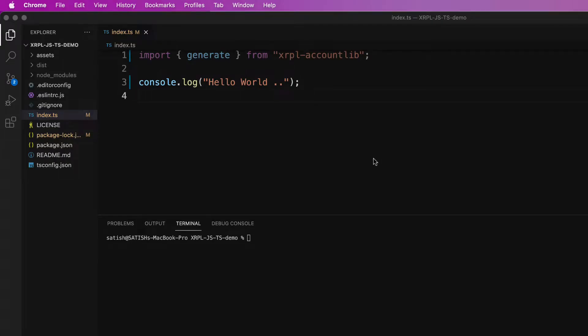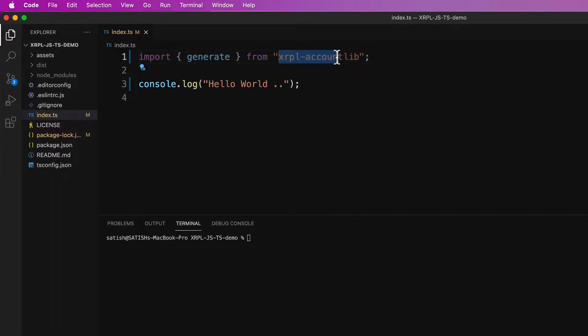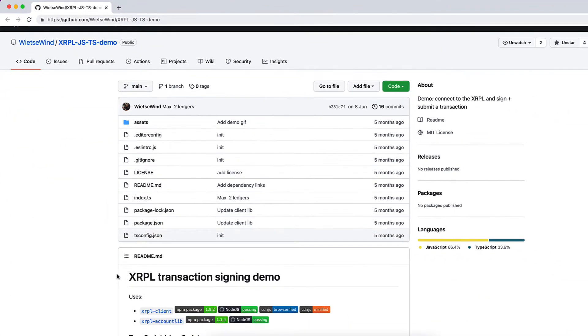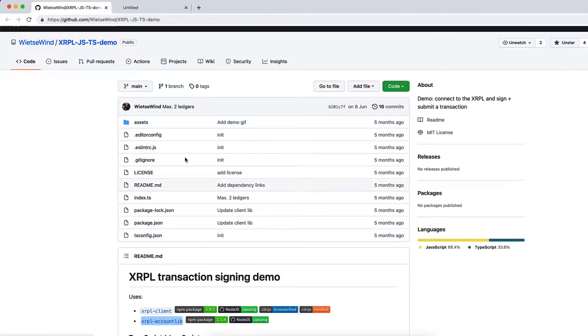Let's see how we can generate XRP Ledger account using XRPL account library. Before getting started with the code, let's look at the documentation. So here we have the link to the library. Let's open it in a new tab.